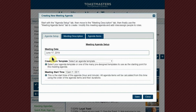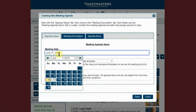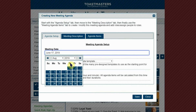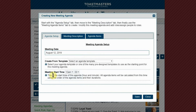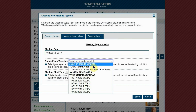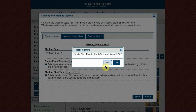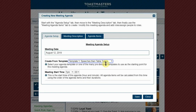I'm going to add an agenda for August the 12th. Then you select the template. Click yes because our meetings start at 7 PM, and then save.